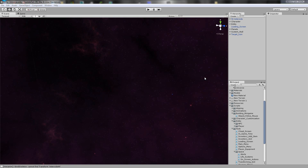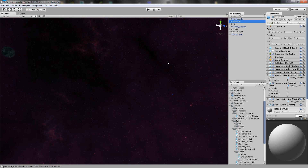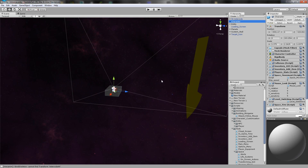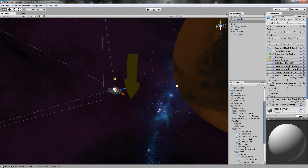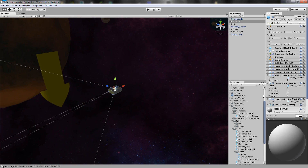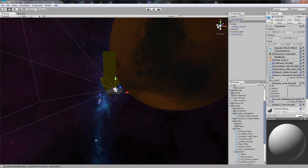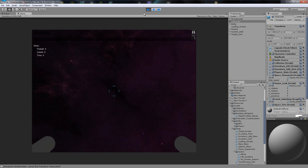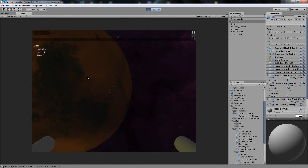Hello YouTube, welcome to a brand new Unity 3D tutorial. What we're going to do in this tutorial is work on our saving and loading — we're going to adjust some features and fix the mouse look script because it was a bit glitchy when we loaded it.